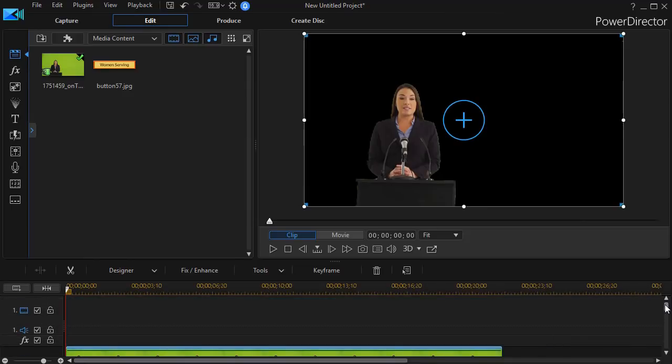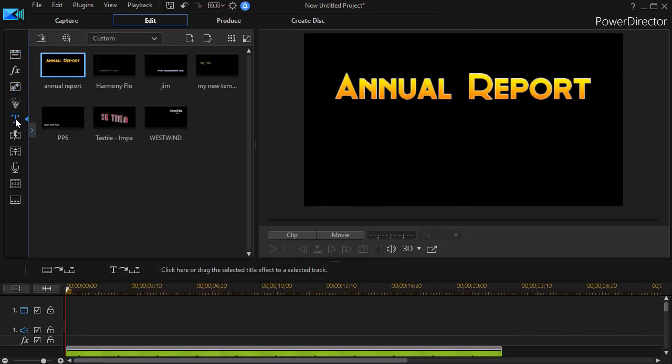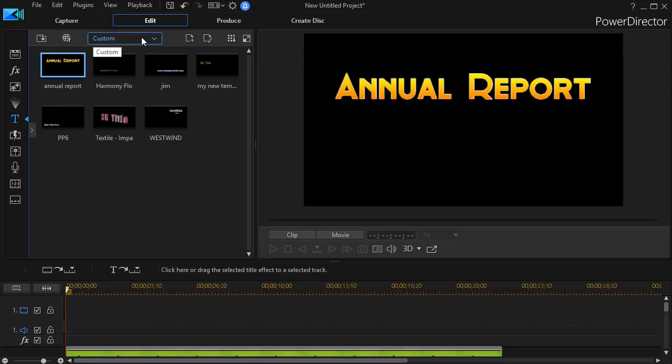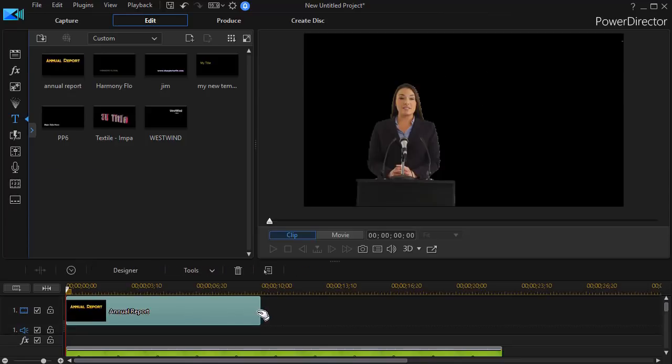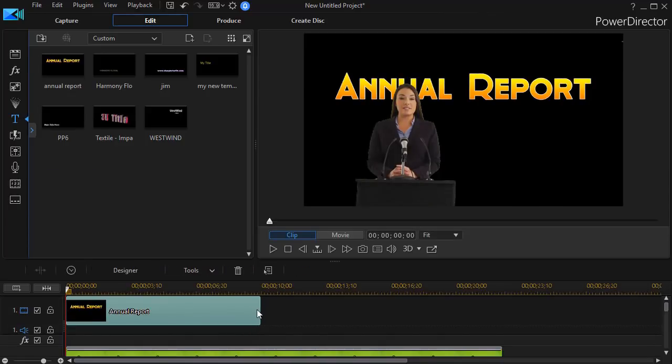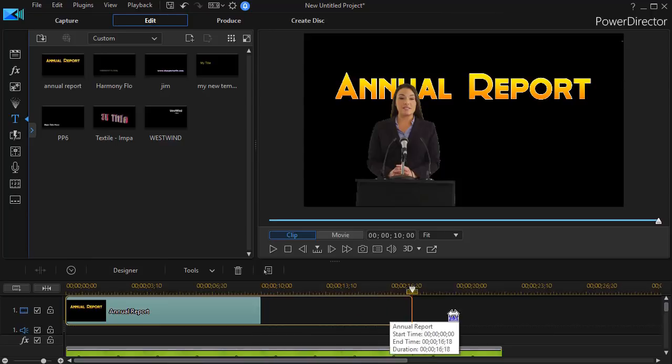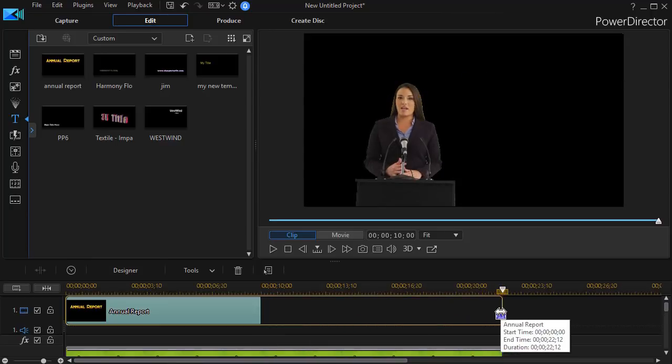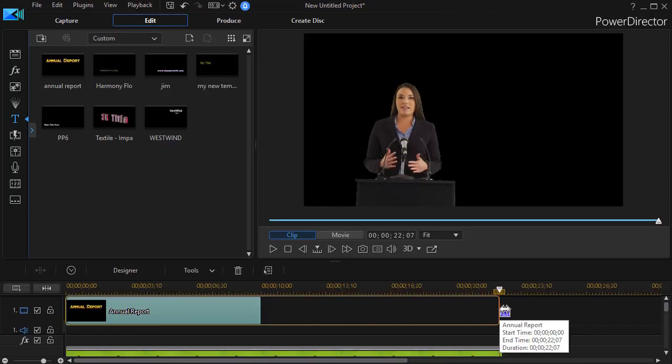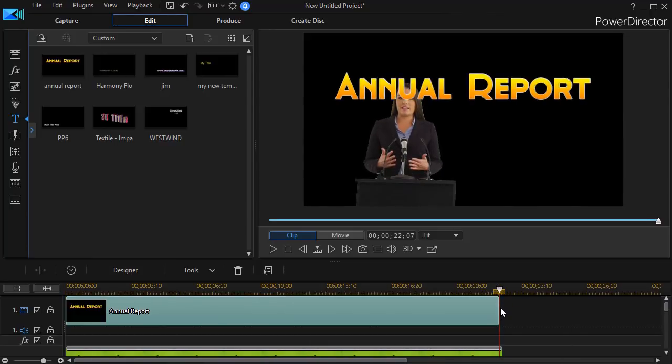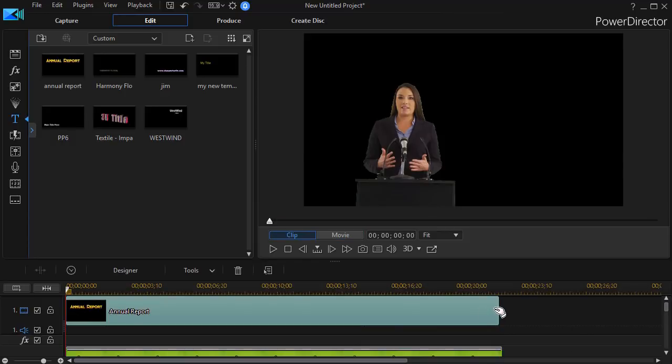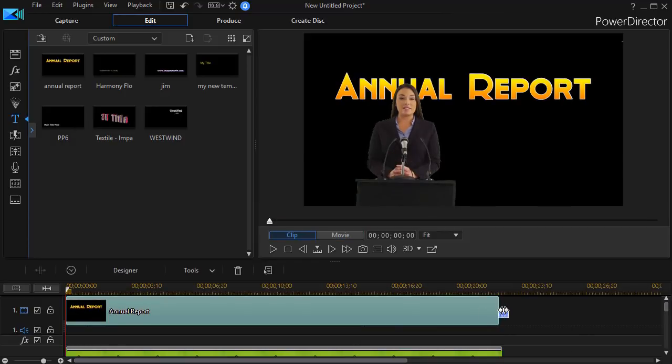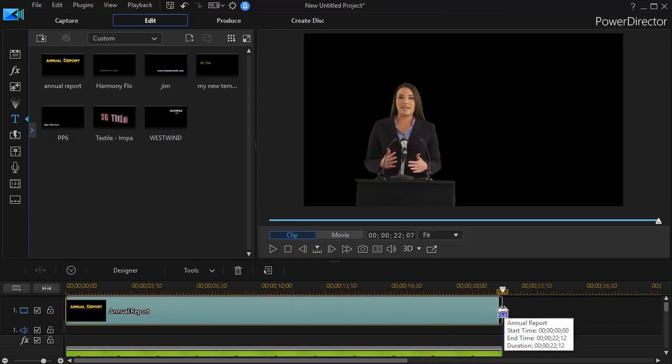I'm done with that track. Now I'm going to go back to track number one, and we'll put a title there. So I'll click on T for the title room, or I can press the F7 key, and I'm going to go to custom. I have a custom title I've created called annual report, and I will put that on track number one. Then I will lengthen the duration of that to match the duration of my video clip on track number two.